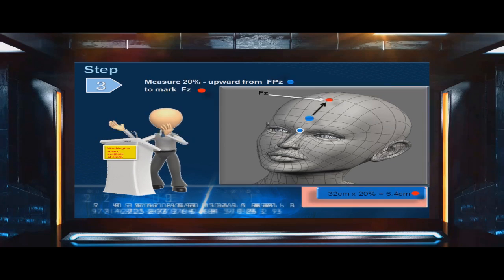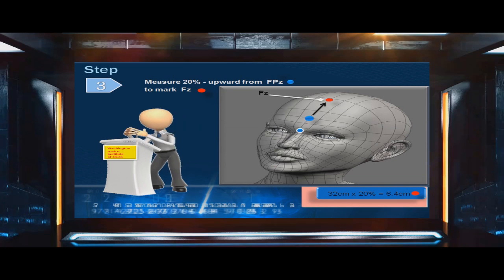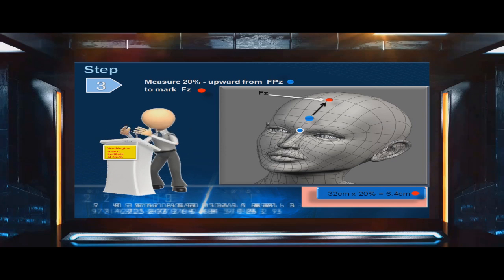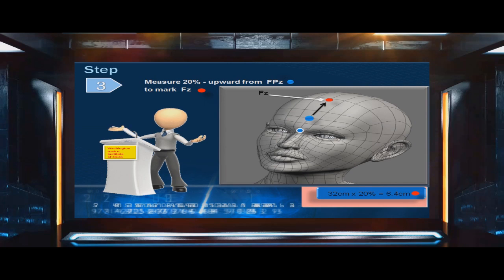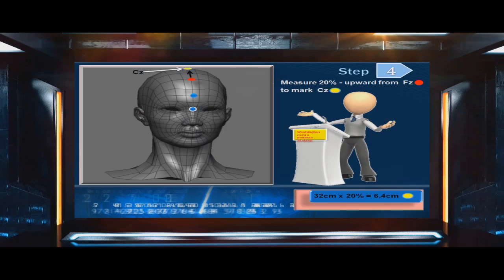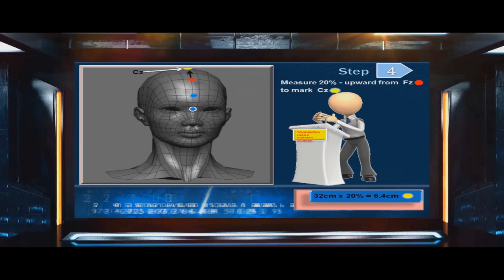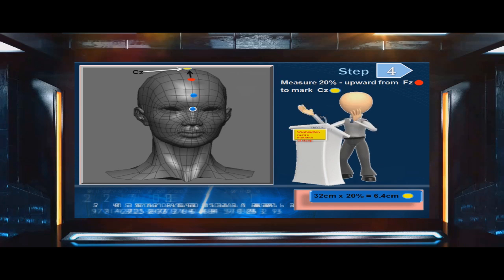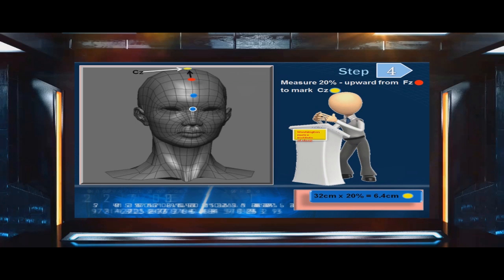Step 3: Measure 20% upward from FPZ to mark FZ. In this example, 32 centimeters times 20% equals 6.4 centimeters. Step 4: Measure 20% upward from FZ to mark CZ. In this example, 32 centimeters times 20% equals 6.4 centimeters.